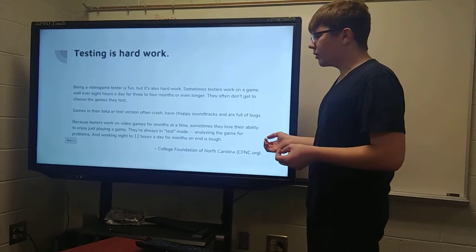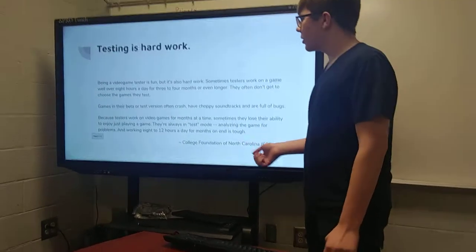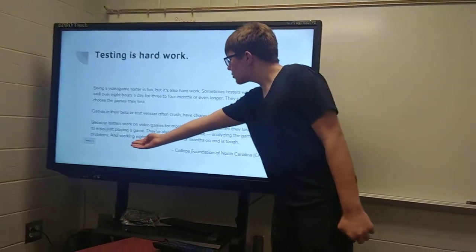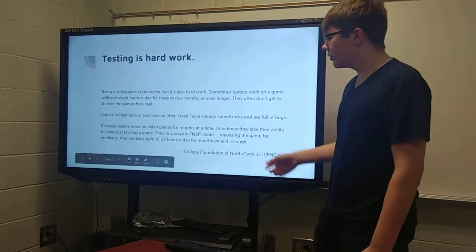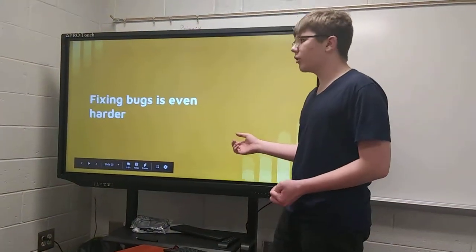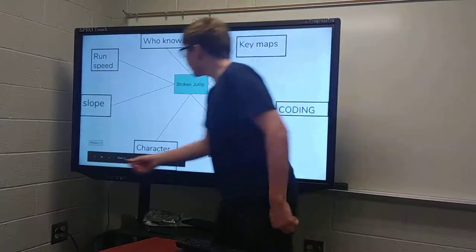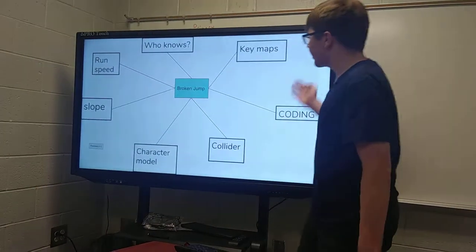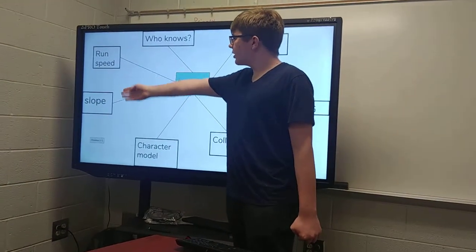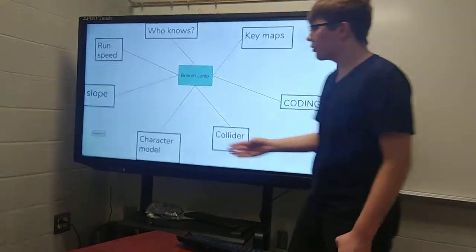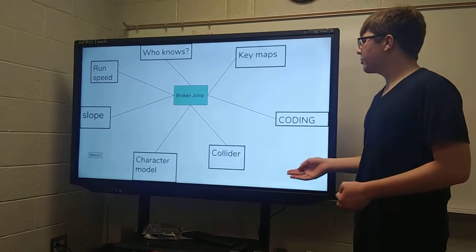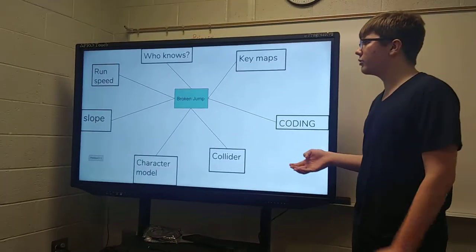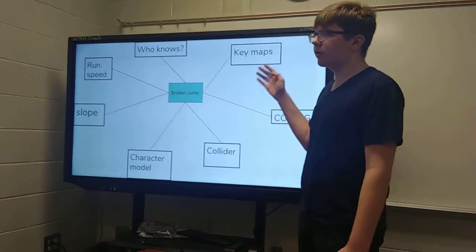They have people that do that — video game testers. Video game testing is hard work; they sometimes work 8 to 12 hours a day just doing the same thing over and over. Fixing bugs is even harder than finding them, because whenever something like your jump is broken, there are numerous things that could be connected to that. Such as running speed, slope angle, character models being wonky, colliders not being the right size, missing semicolons in your code, key mappings, or holding down too many keys. A lot of the time, the things that are most obvious aren't even one of those.